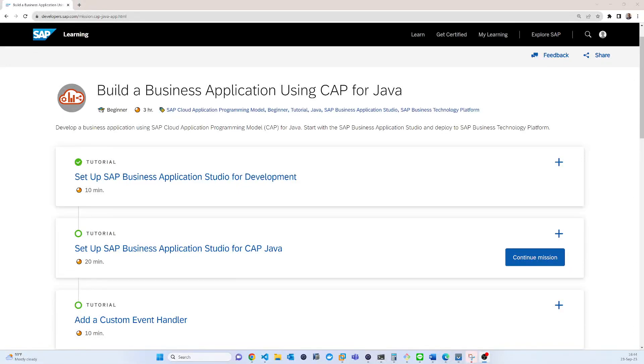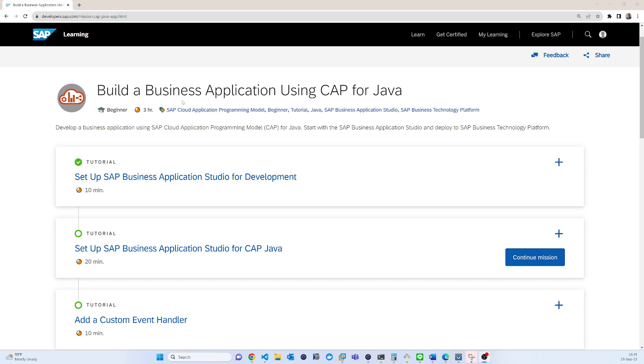Hello and welcome to this tutorial video on how to build a business application using CAP for Java. Using the SAP cloud application programming model, in this workflow we will be following the steps. Let's start.